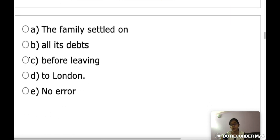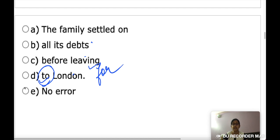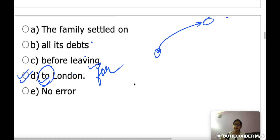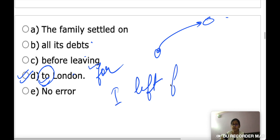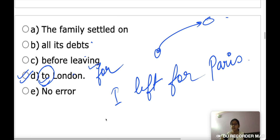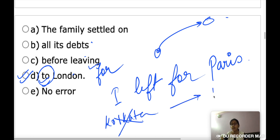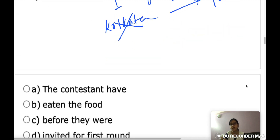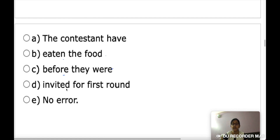Next, find the grammatically incorrect part: 'The family settled on all its debts before leaving to London.' The error is 'leaving to London' — it should be 'leaving for London.' 'Leave for a place' means to depart from your current location toward that place. For example, 'I left for Paris' means I left my city and am now going to Paris.